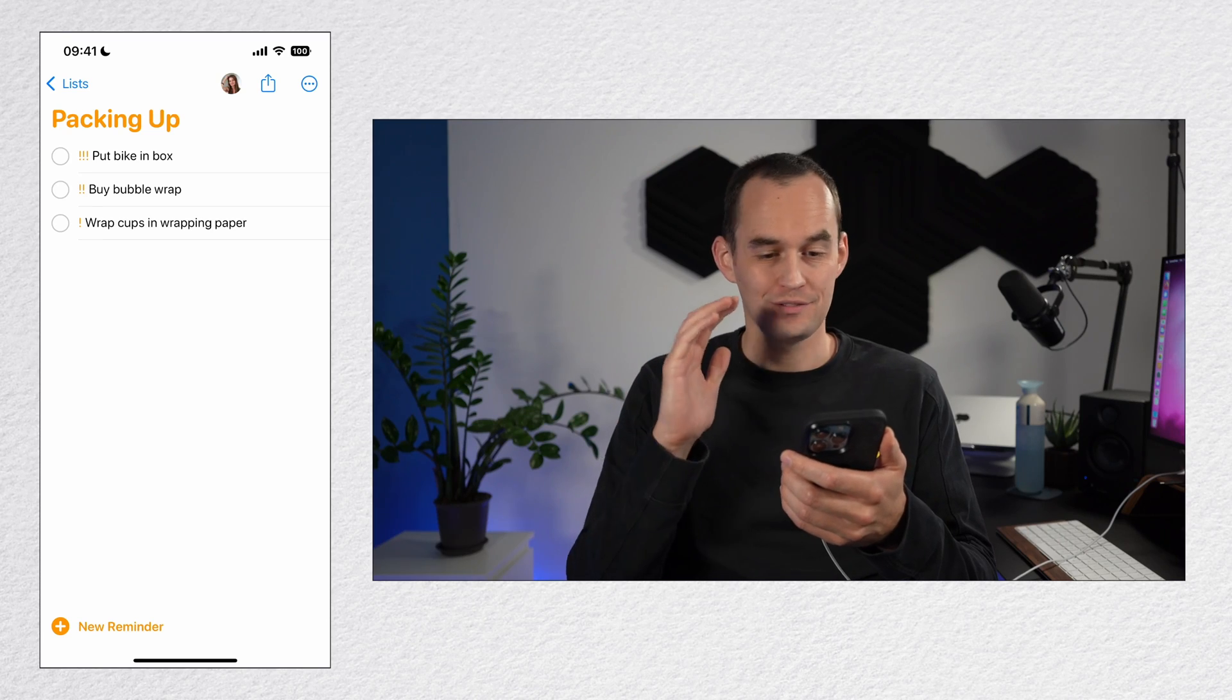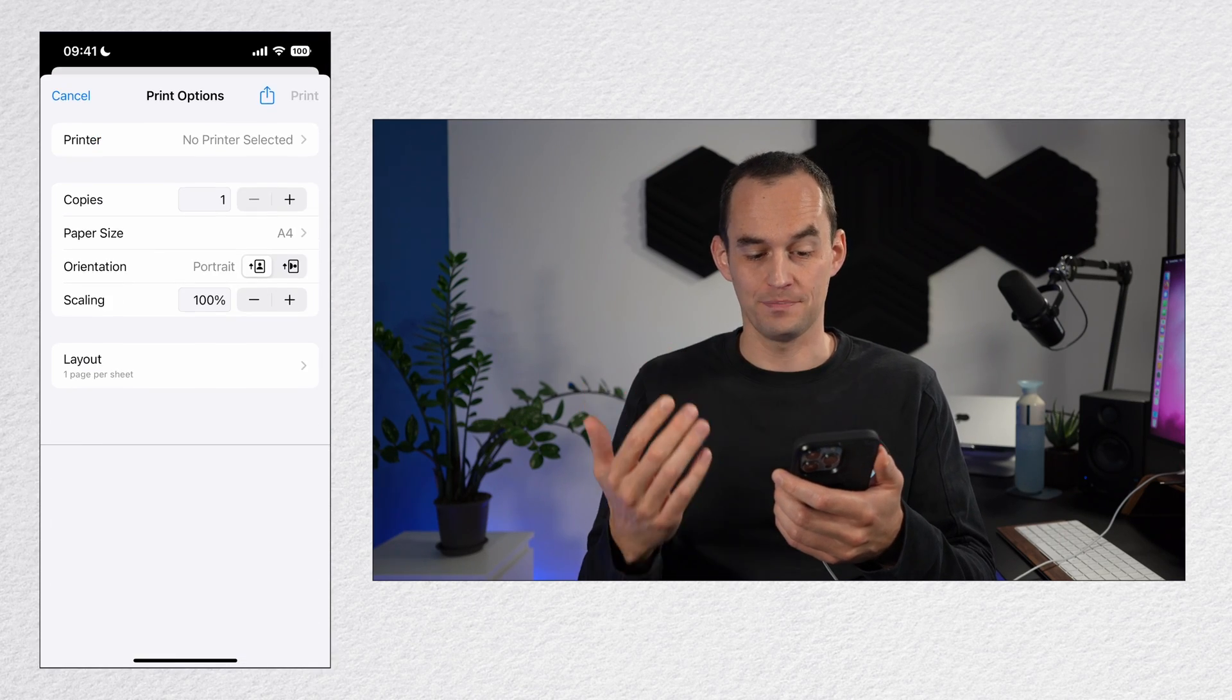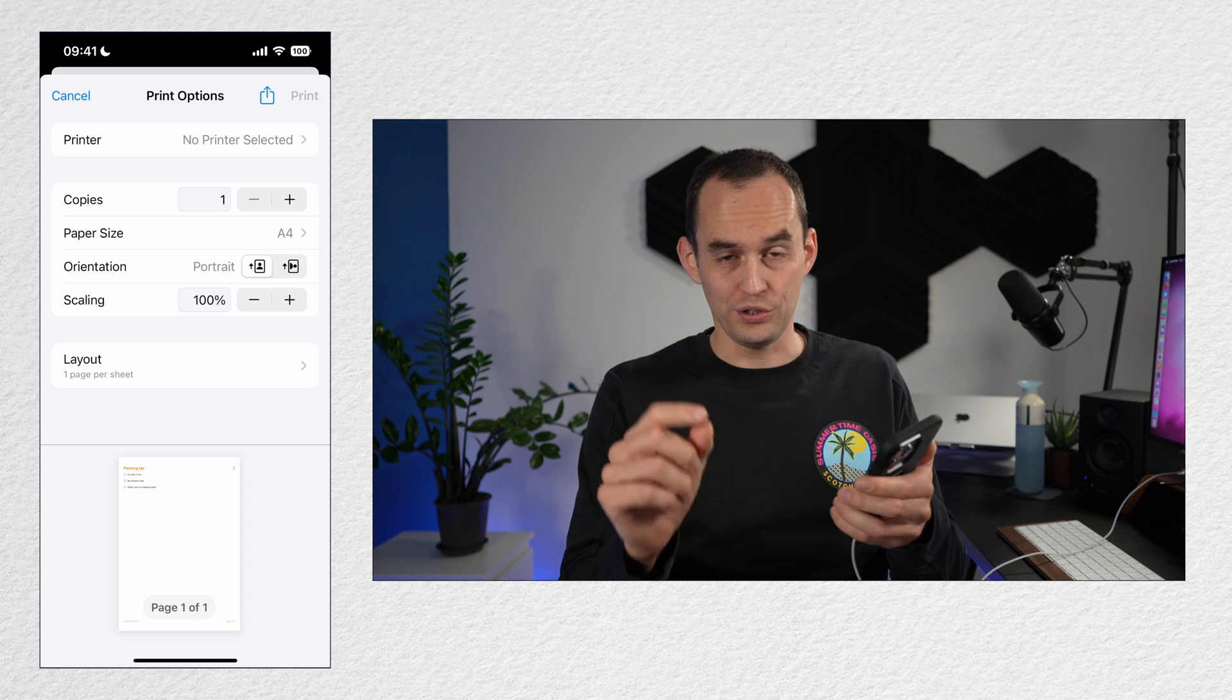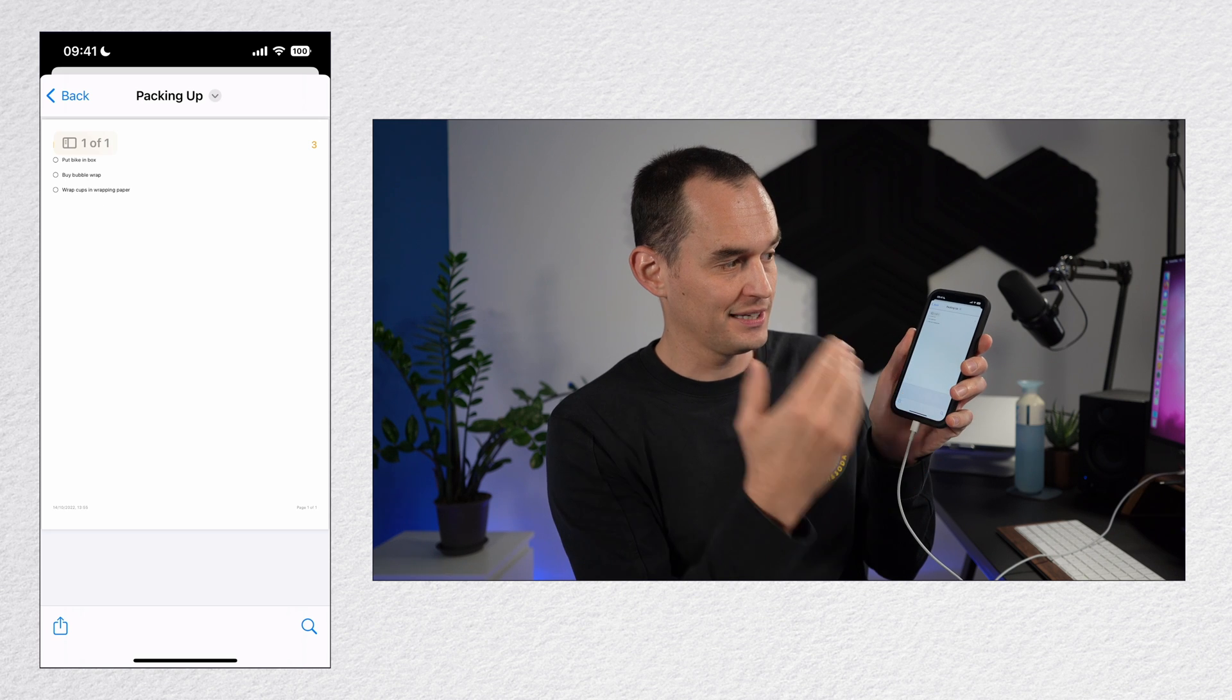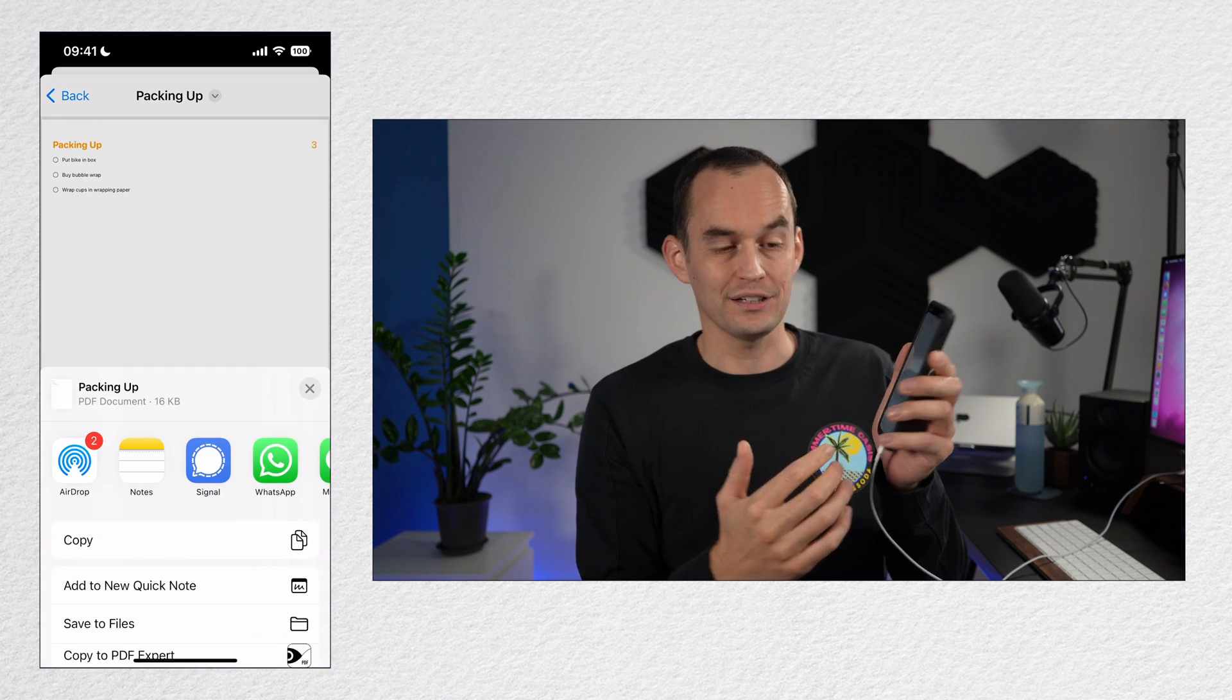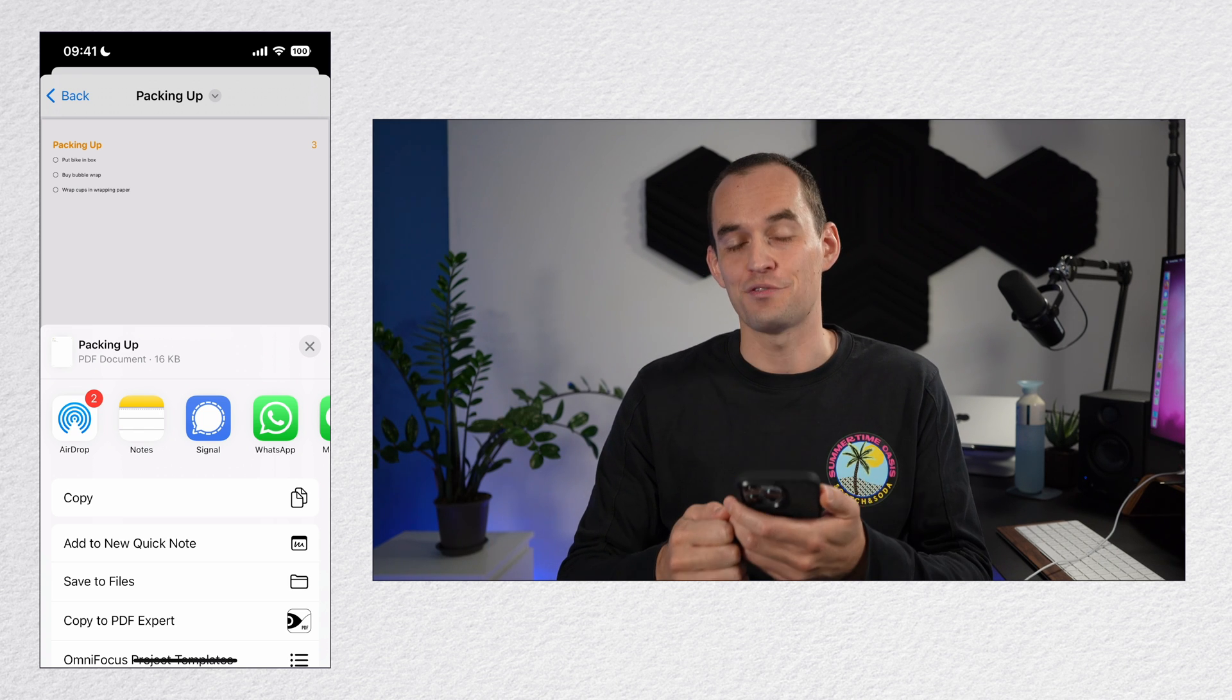Sometimes it's handy to print a list or to save it to a PDF. To do that, find the list, tap the ellipses and tap print. You can either print it directly to a connected printer or you can take two fingers and swipe out on the thumbnail and now this is a PDF. You can then tap the share icon and save this as a PDF or send it to someone else if you'd like.